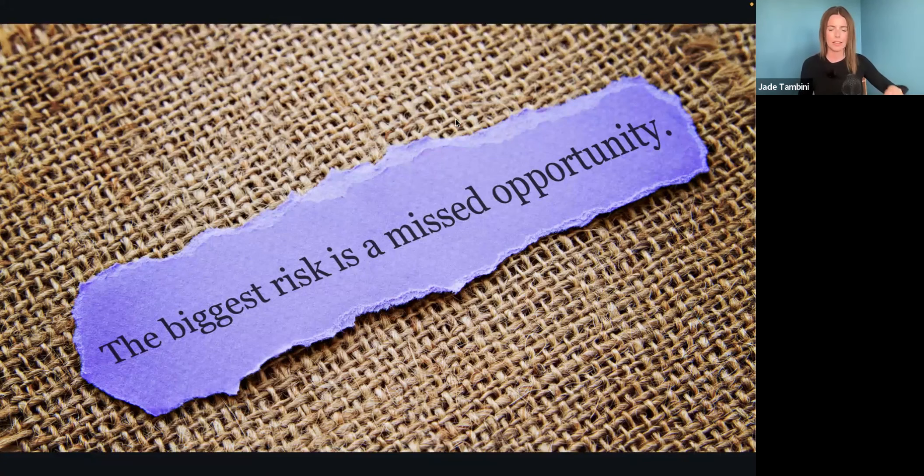I just thought of this topic yesterday, really randomly. I saw a post about the cost of inaction on a blog somewhere and I was like, I've heard about that before and that is really worth talking about. First of all, what is the cost of inaction?